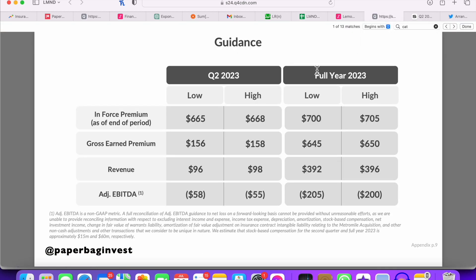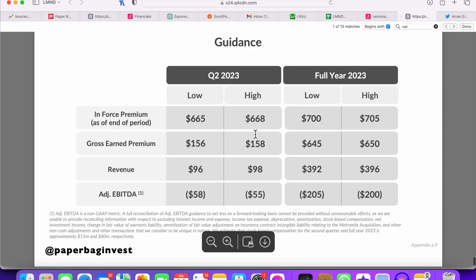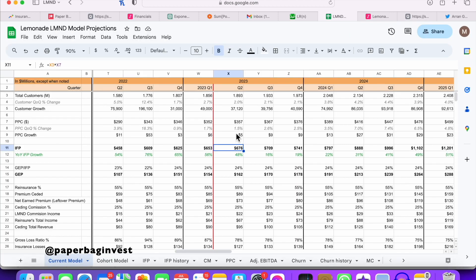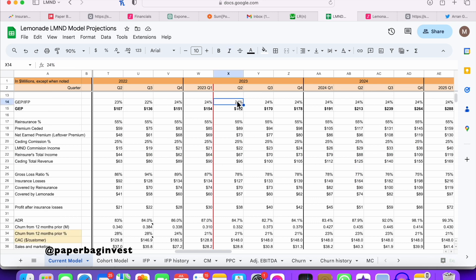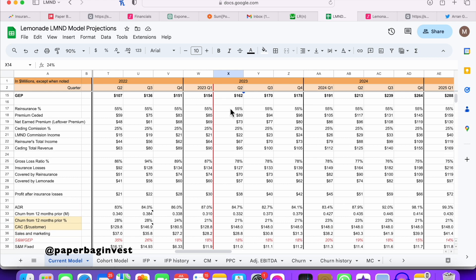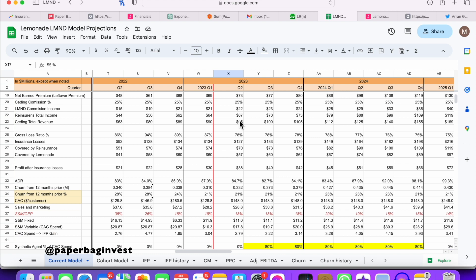Comparing that to their guidance from last quarter: $668 million is the high range for this quarter. So at $676 million versus $668 million, I'm expecting they beat their top-line in-force premium again, even if it's a pretty small amount. Growth rates here are relatively small — much smaller than we had in previous quarters.